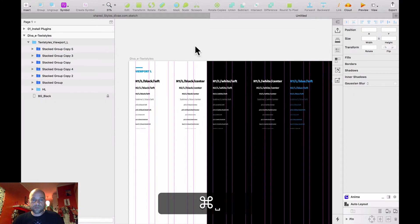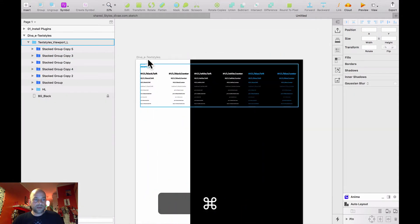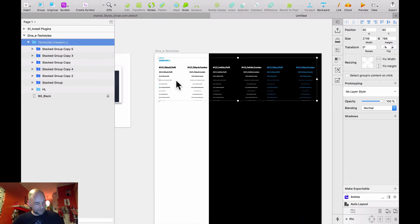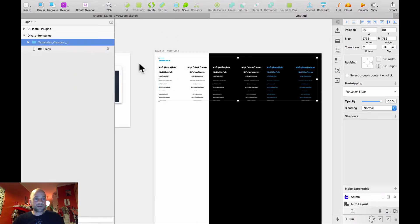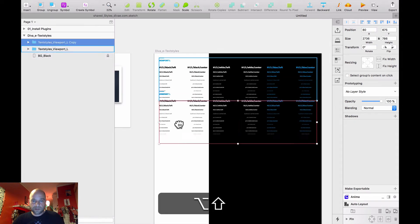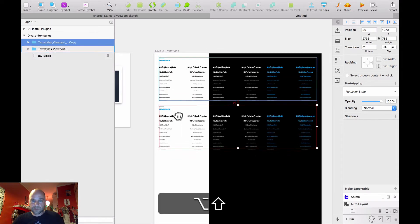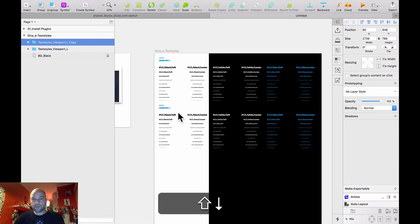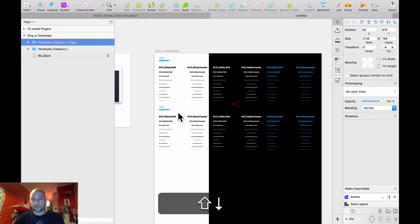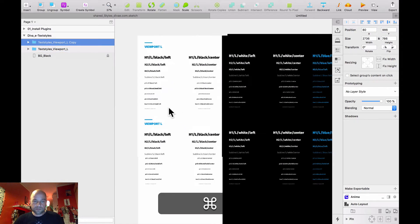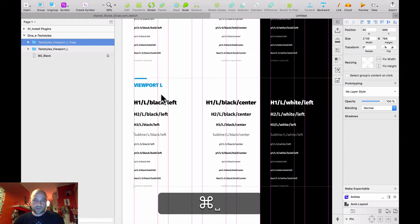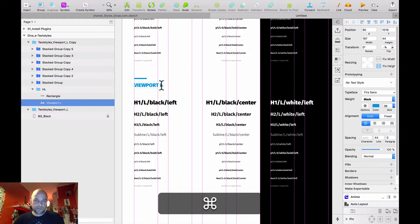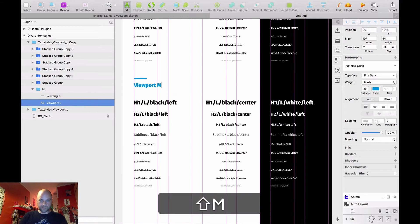This is ready for viewport L. Then I duplicate this folder — Textiles Viewport L — and rename it here to Viewport M.